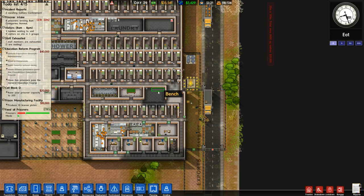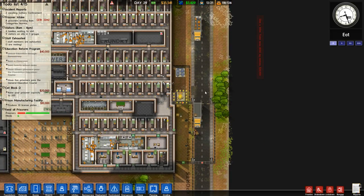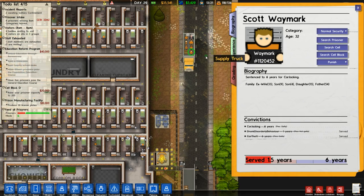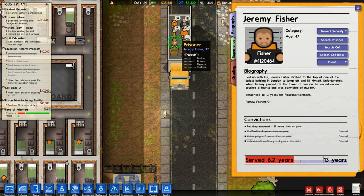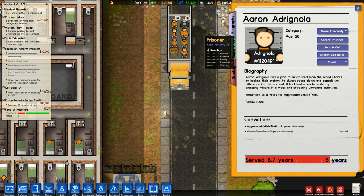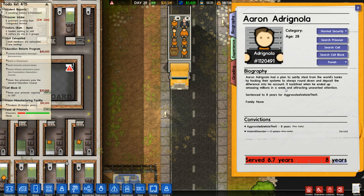Prisoners have arrived. We can read these: Scott Waymark, six years for carjacking. Sean Busby, five years for assaulting an officer. Jeremy Fisher — fed up with life. Jeremy Fisher climbed to the top of one of the tallest buildings in London to jump off and kill himself. Unfortunately when Jeremy jumped off the Tower of London he landed on and crushed a tourist and was convicted of murder, sentenced to 13 years. Aaron Adrianola had a plan to subtly steal from the world's banks by hacking their systems, always rounding down and depositing the difference into his account. It backfired when he amassed millions in a week — good movie, who doesn't like Office Space?